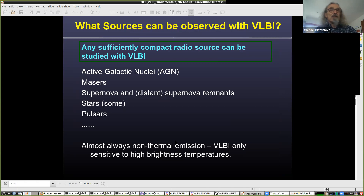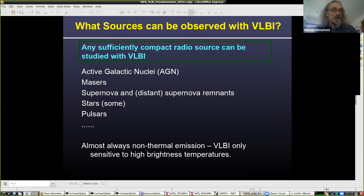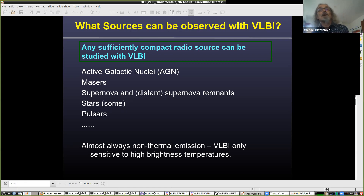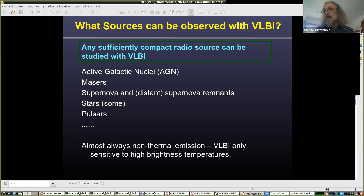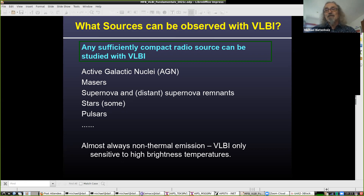So if we're doing this to get amazing resolution, what can we look at? Pretty much anything that's sufficiently compact can be studied with VLBI. Some of the things people spend most of their time on in VLBI are active galactic nuclei, masers, supernovae and supernova remnants in other galaxies, supernova remnants in our own galaxy, some stars, and pulsars. The emission we're seeing in VLBI is pretty much always non-thermal — VLBI is only sensitive to very high brightness temperatures. You basically never get thermal emission that's bright enough for VLBI, so most of the time it's synchrotron emission.